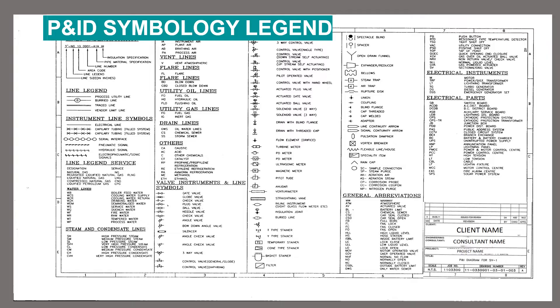Next sheet is P&ID symbology legend. This sheet gives us an idea about almost all the symbols and abbreviations used in this P&ID.